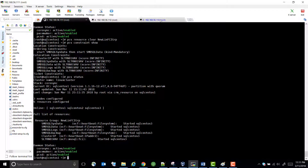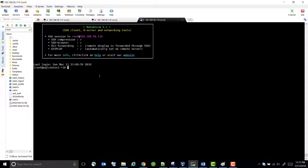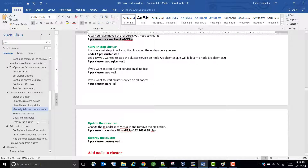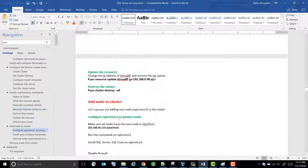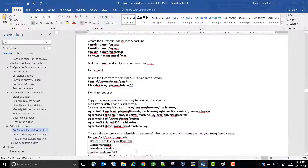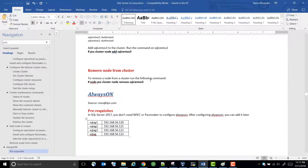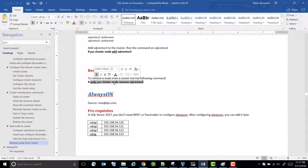Now let's remove the node that we added — it's just one command. You just say remove that node, and it will remove the node from the existing cluster. And there we go.